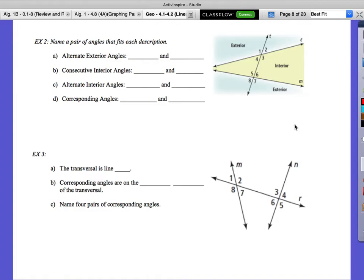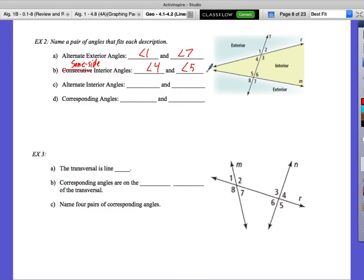Alternate exterior angles: 1 and 7 — we also could have done 2 and 8. For consecutive or same-side interior: 4 and 5, or we could have done 3 and 6. Alternate interior angles: 3 and 5, or we could have done 4 and 6. Corresponding angles — four different options, we just need one: 1 and 5, and we could also have done 2 and 6, 3 and 7, or 4 and 8.